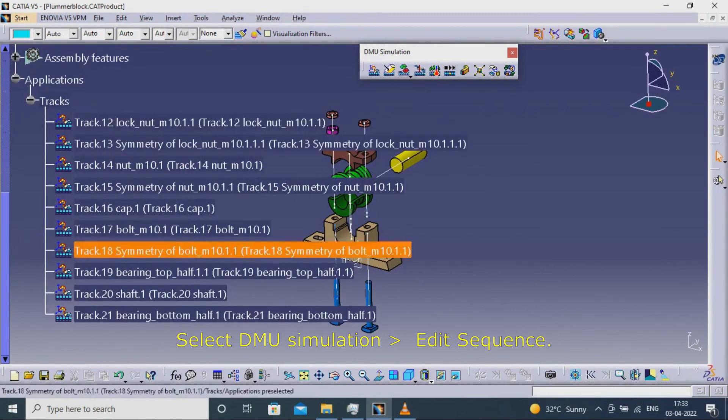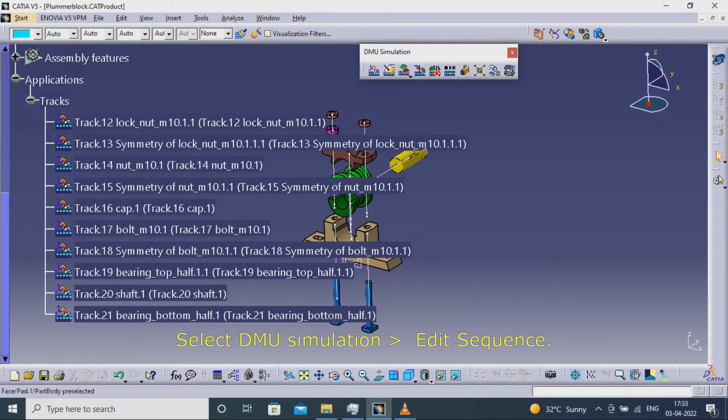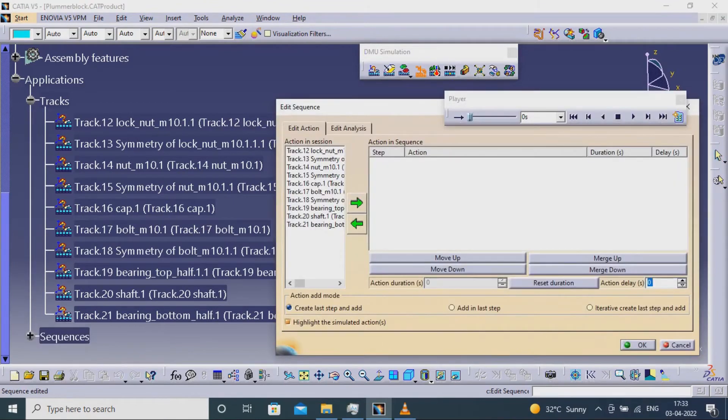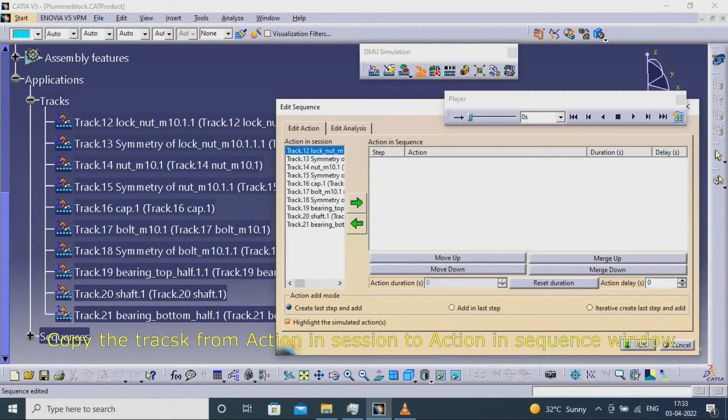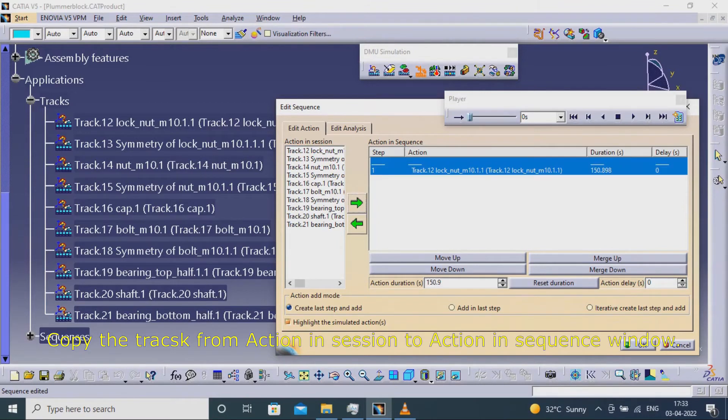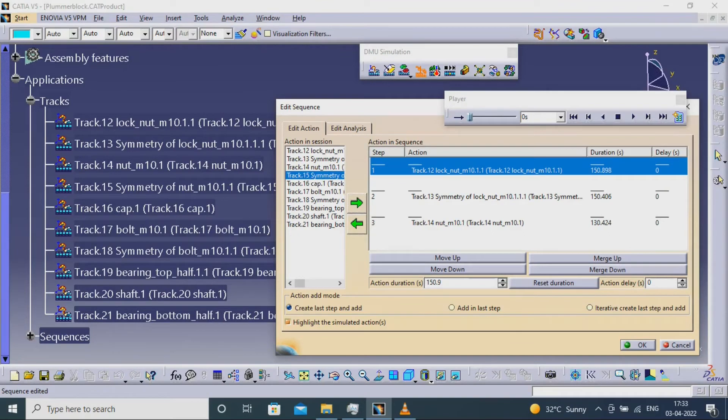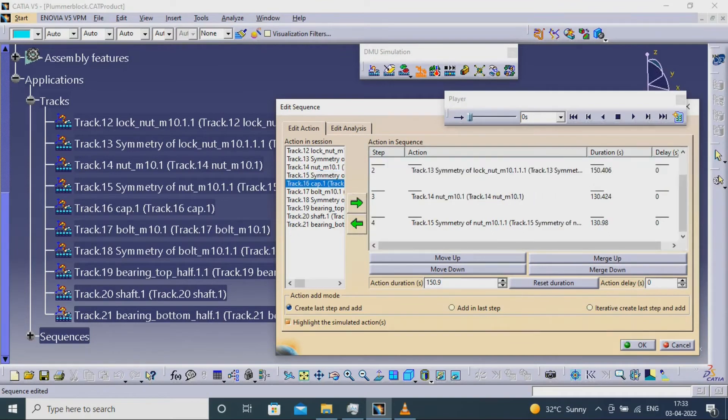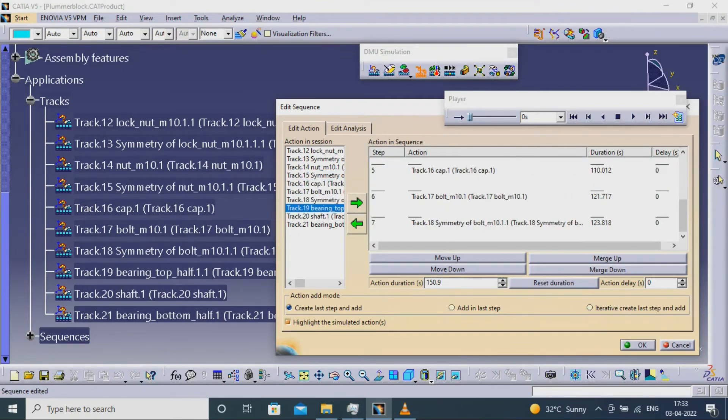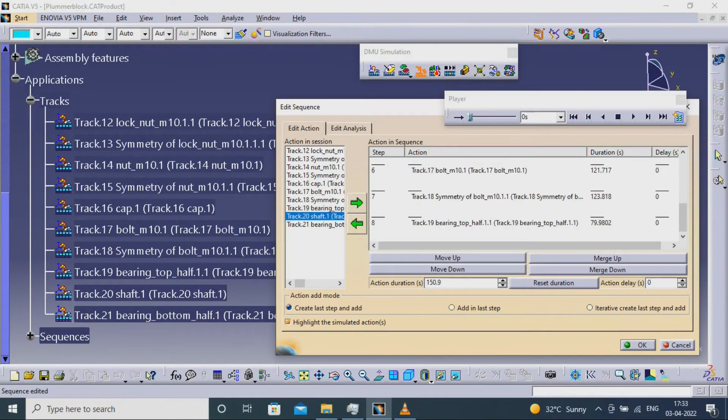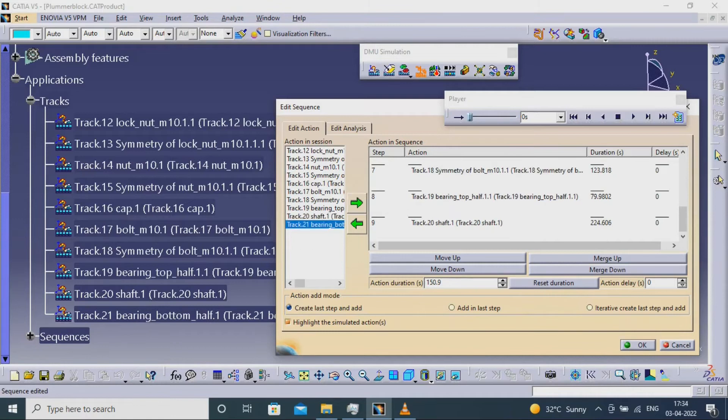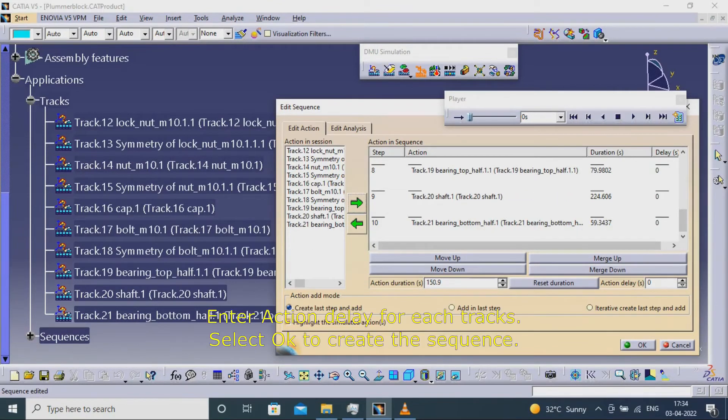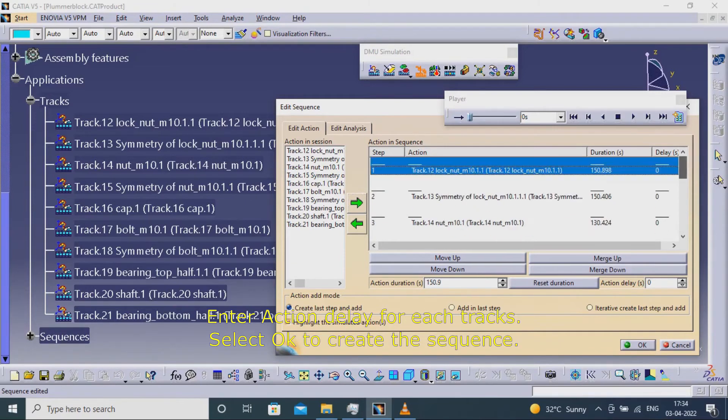Select DMU simulation edit sequence. Copy the tracks from action in session to action in sequence window. Enter action delay for each track. Select OK to create the sequence.